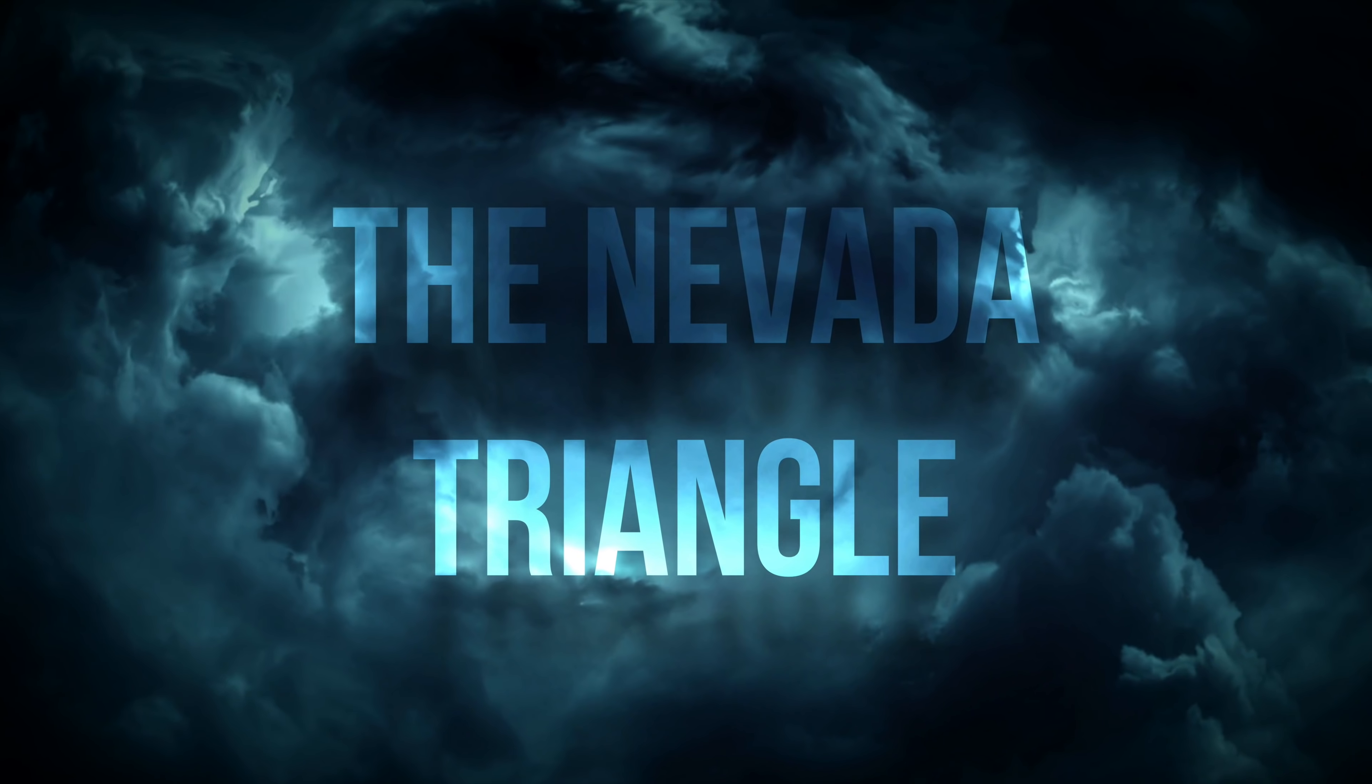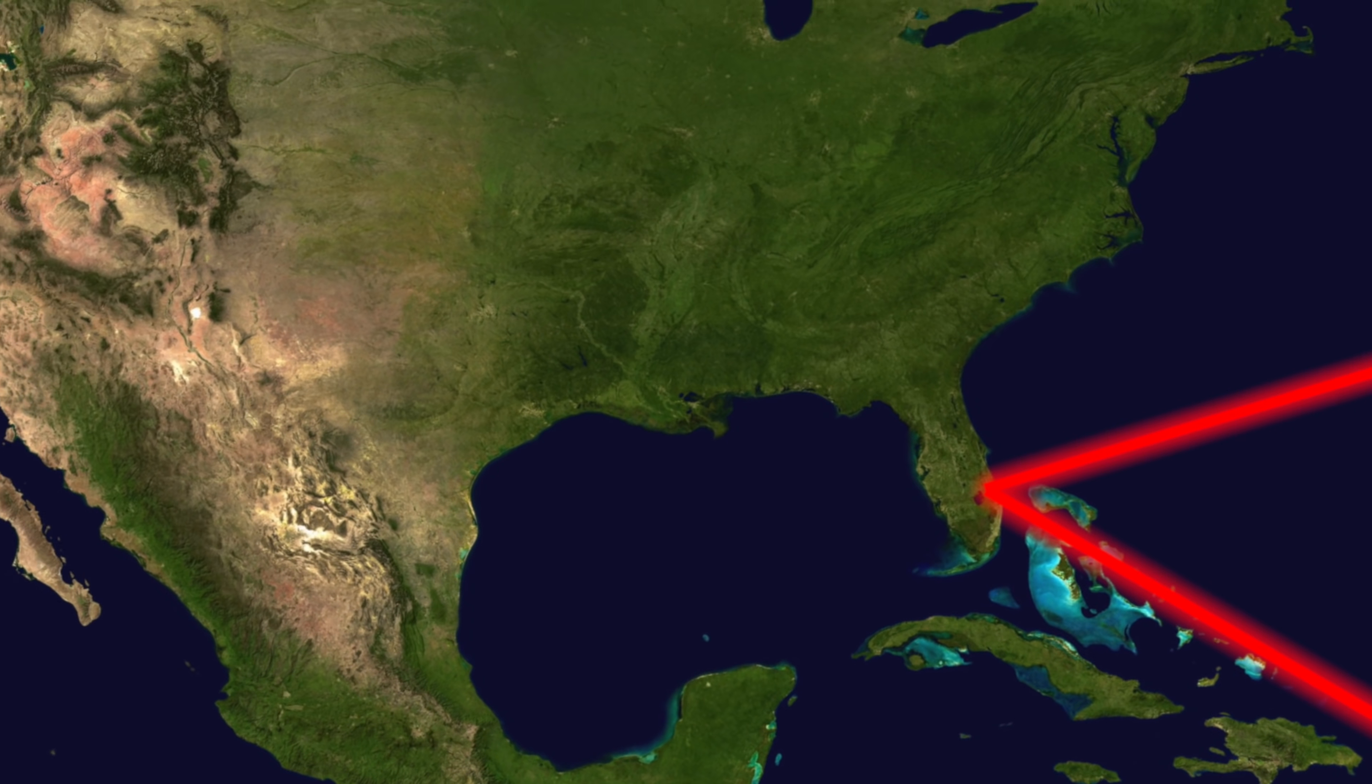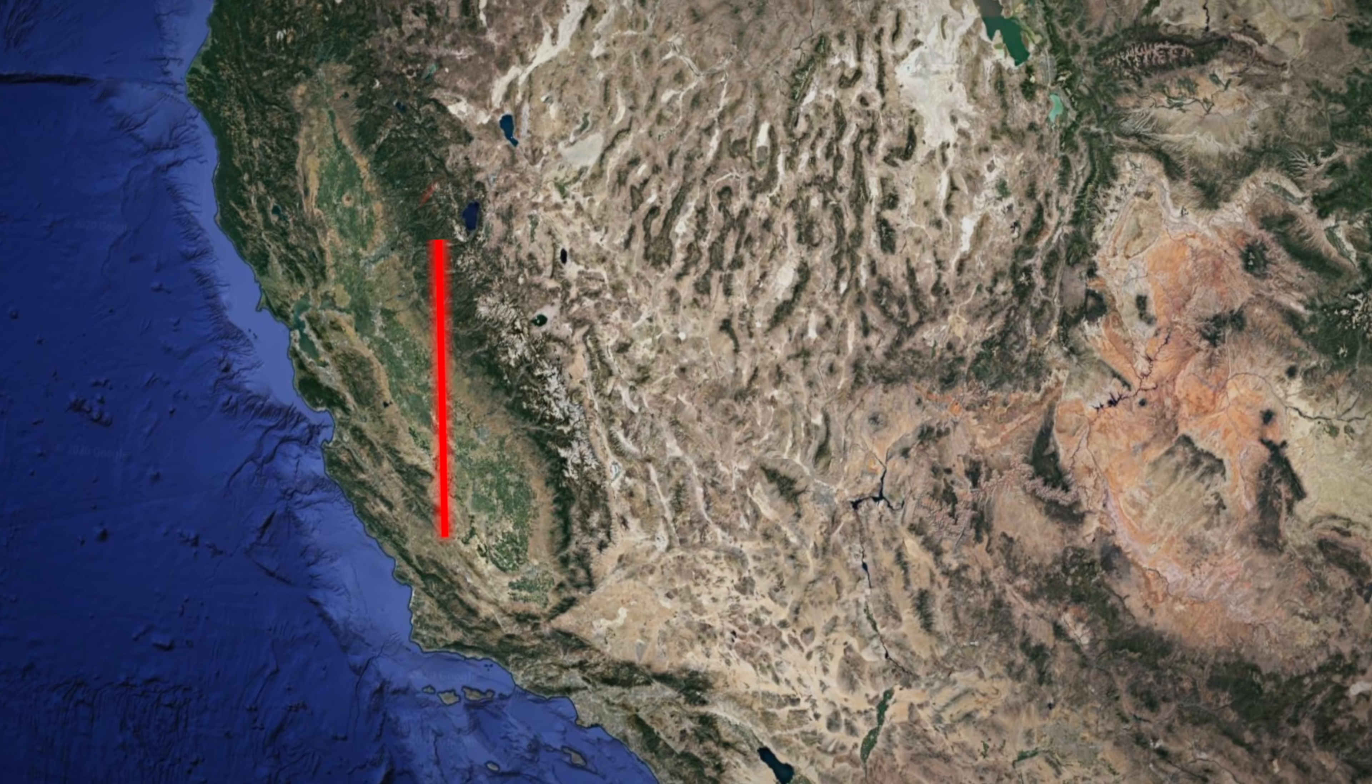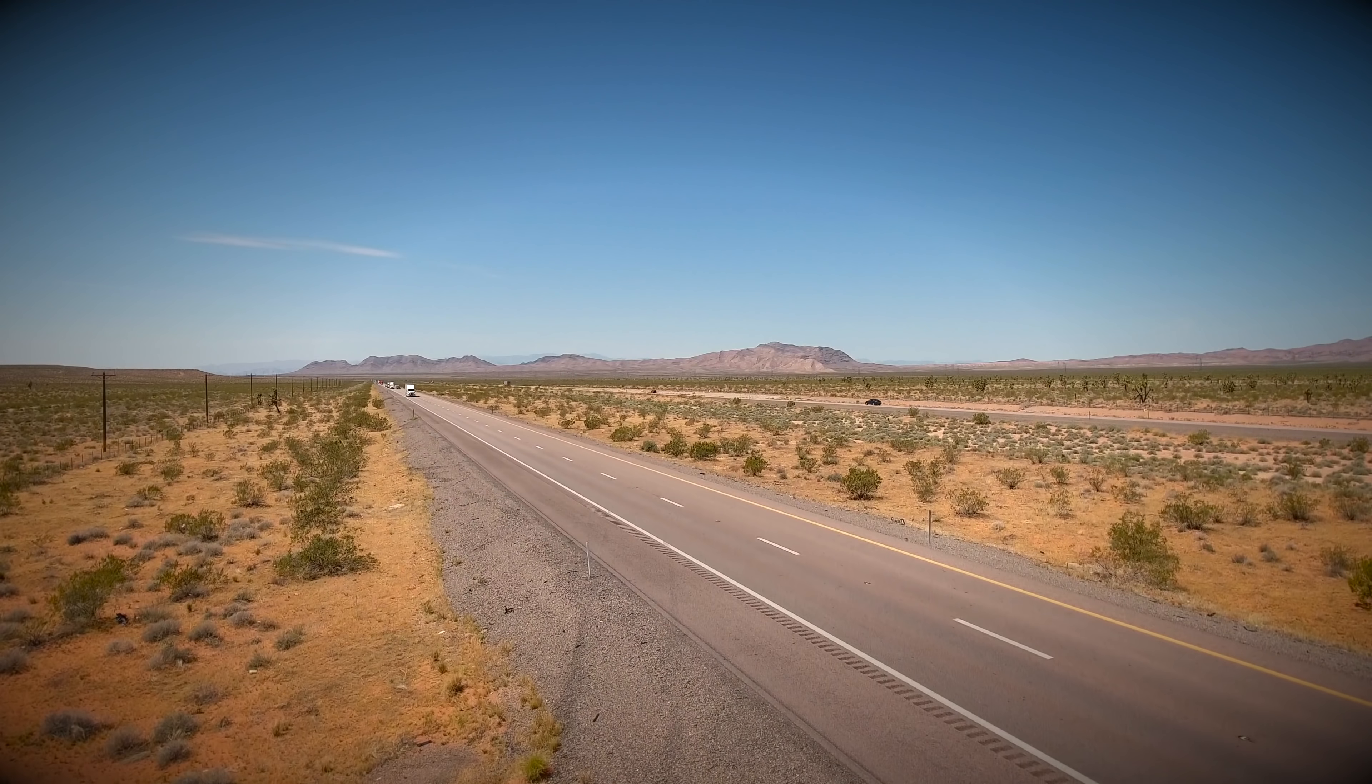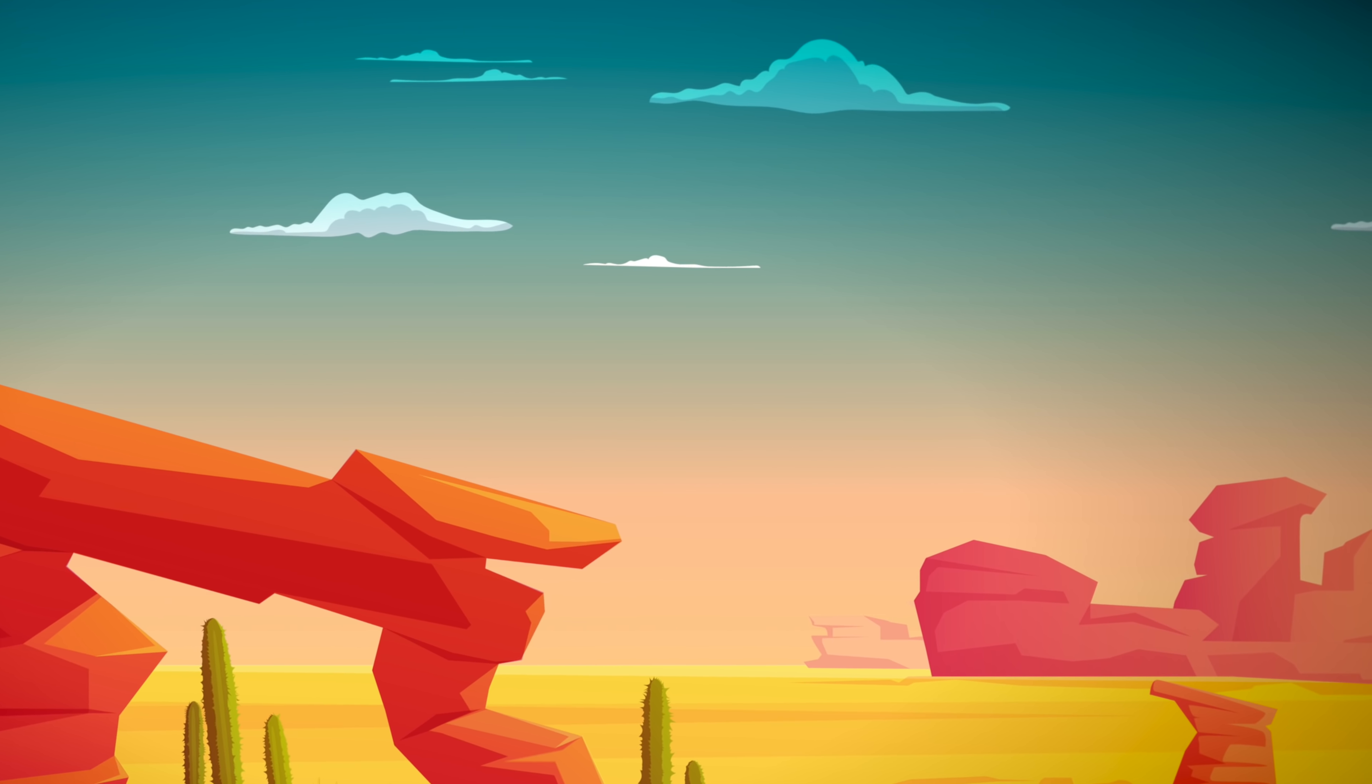The Nevada Triangle. Northwest of the Bermuda Triangle is arguably a much scarier triangle. The region stretches from Fresno, California up to Reno, Nevada, and all the way out west to Arizona. But what makes the Nevada Triangle so scary? Well, in the last 60 years, hundreds of planes which venture into it never return.